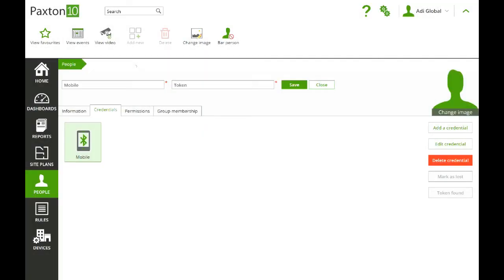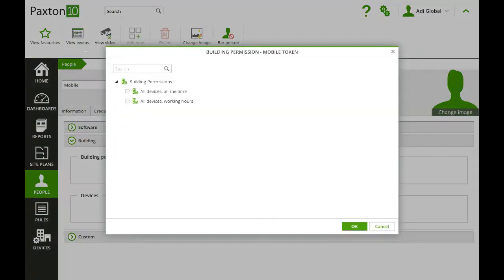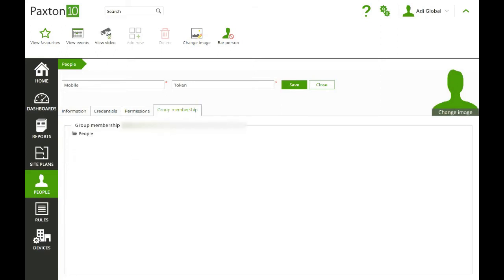Click OK. Then Permissions — we need to decide what access level this person has got. So we'll say All Doors, All Hours, so they're allowed through basically the only door on the system, by example. Now this doesn't get applied until you click Save.